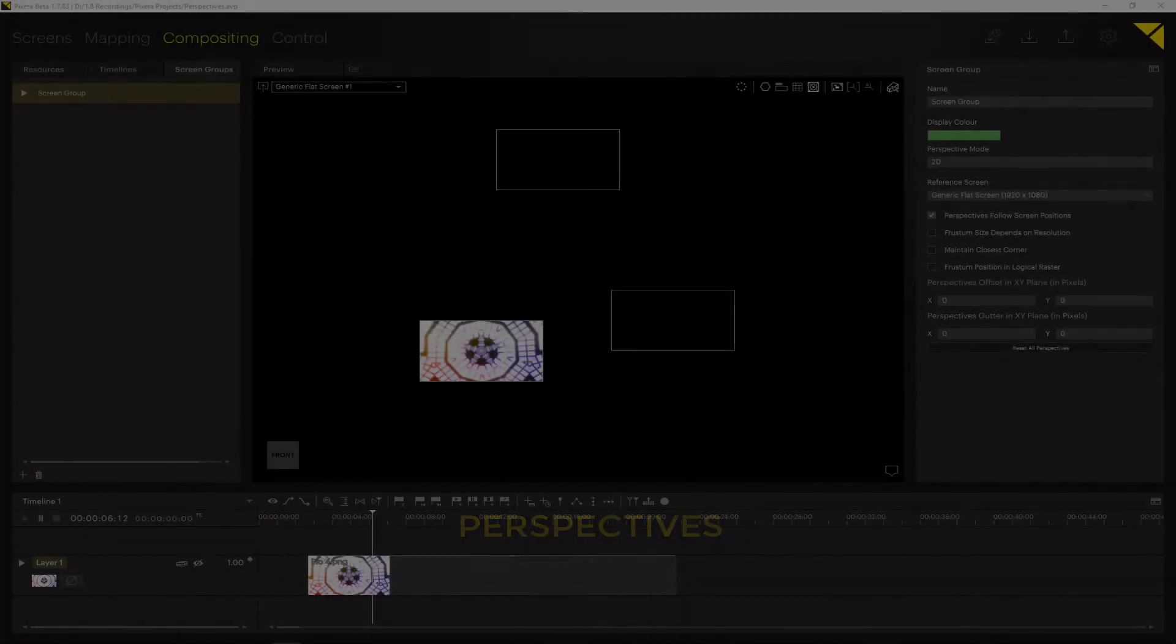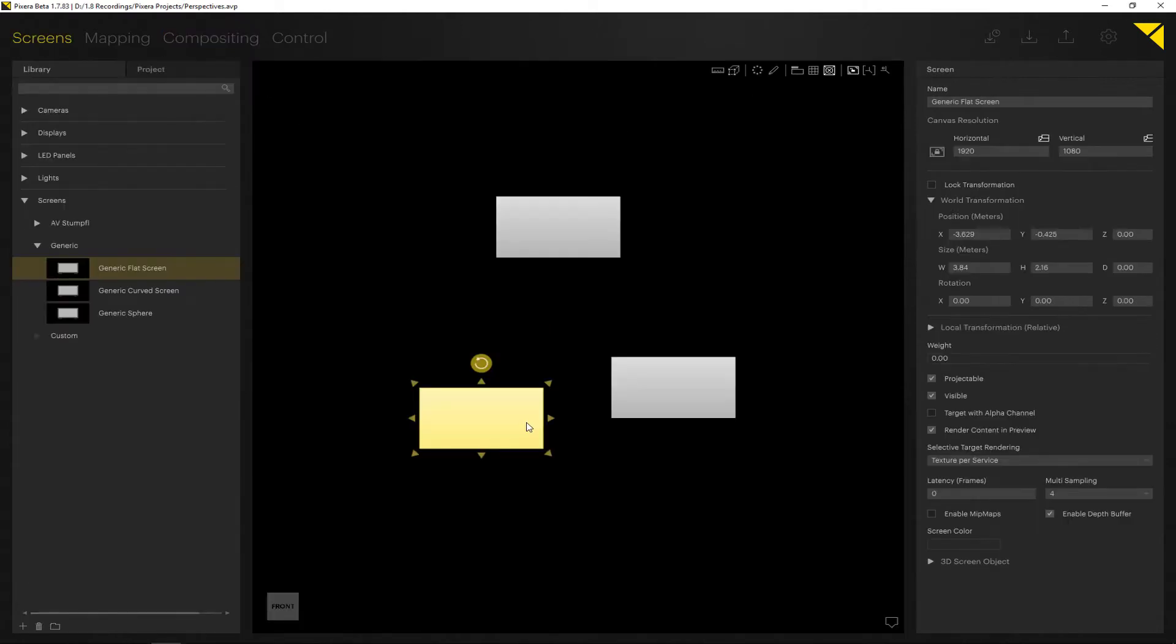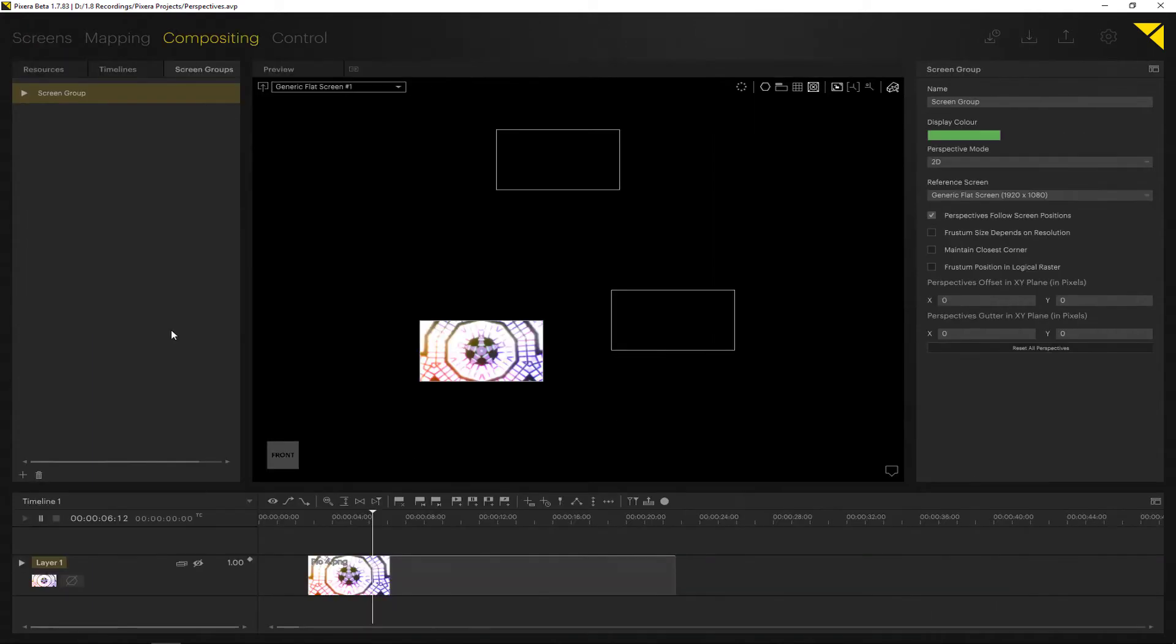Hello everyone, in this video we're going to take a look at all the changes that were made when it comes to perspectives and perspective modes in Pixera. In order to do so, I have prepared a small demo project. I've added three screens - generic flat screens with full HD resolution - and I've already added content to one of the screens.